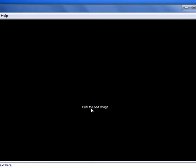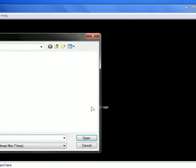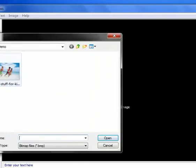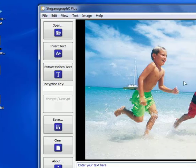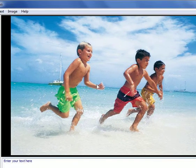The first thing that we need to do is to load an image, so let's click, let's select this image of the kids running on the beach, and it's loaded.